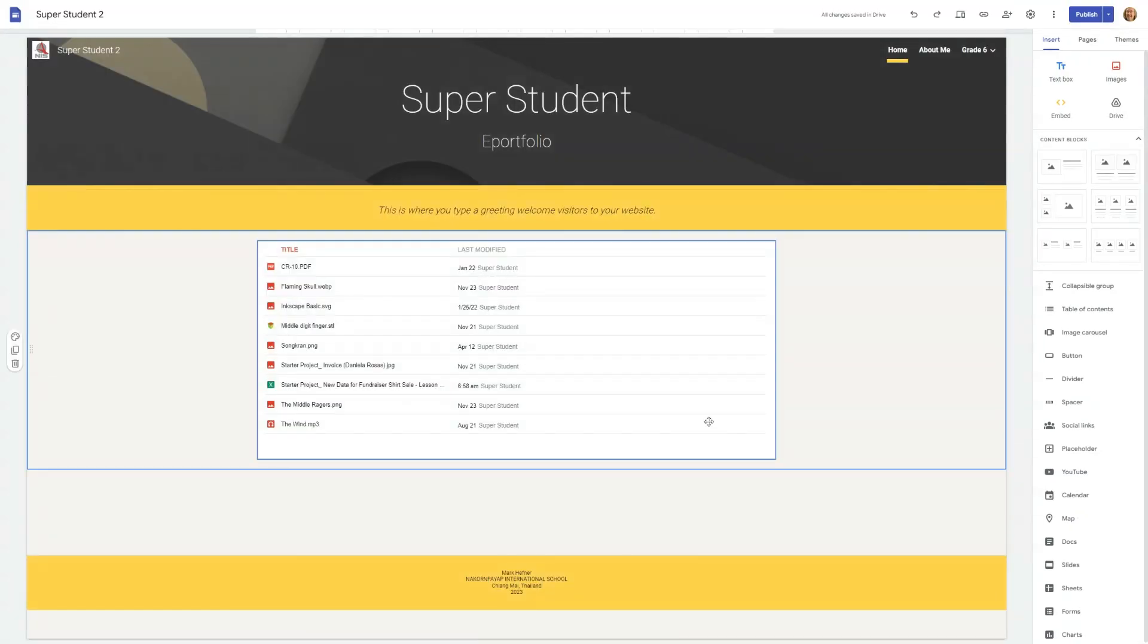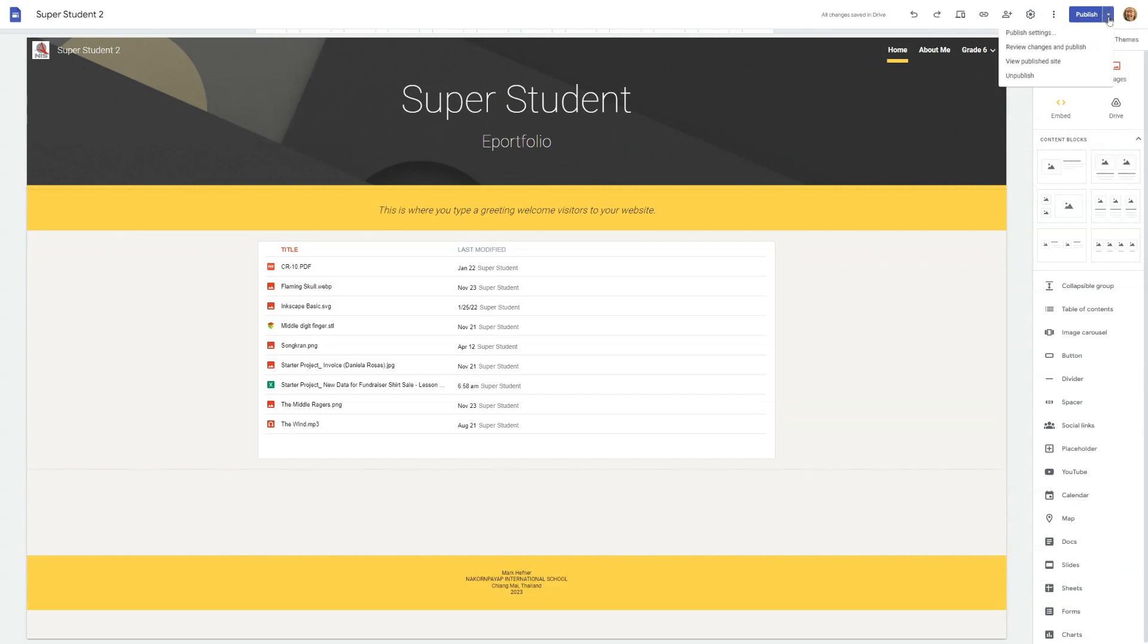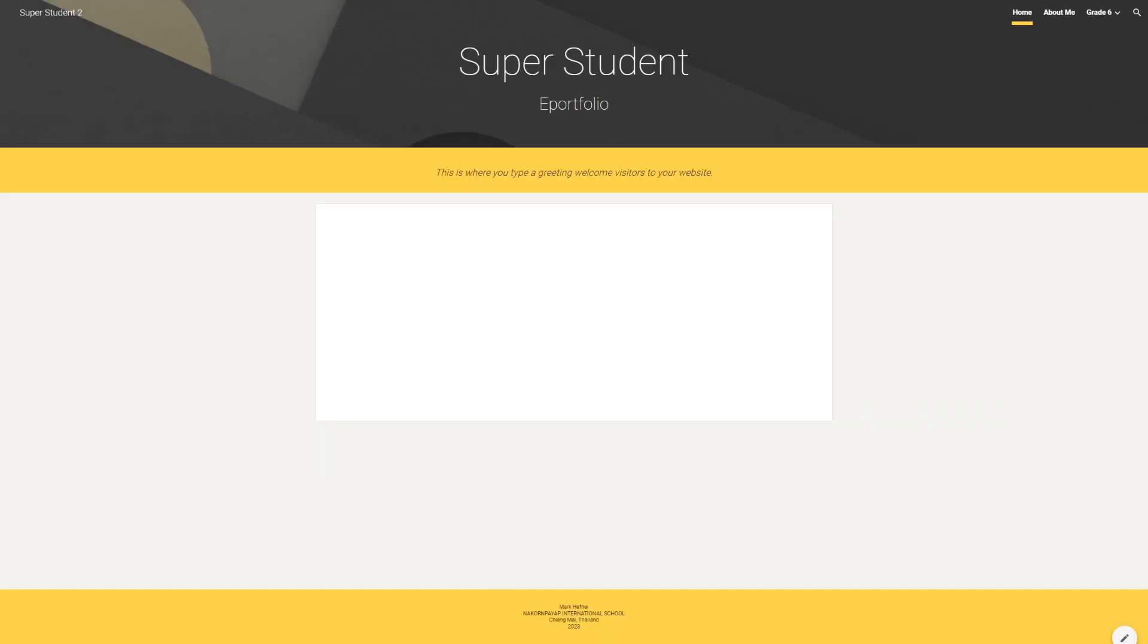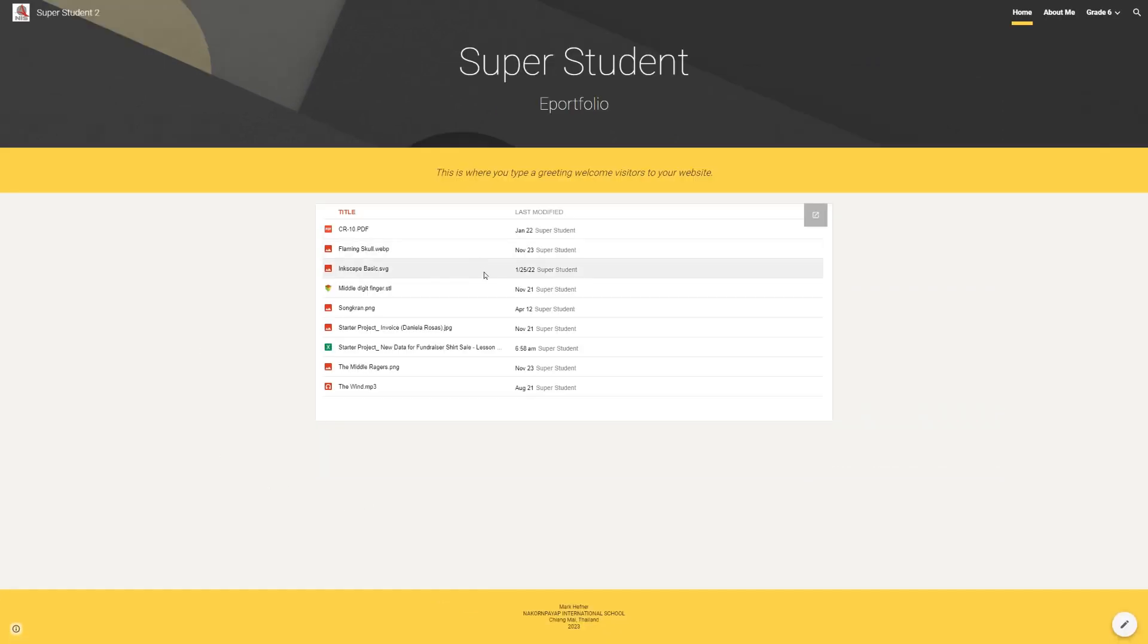And there you have it. You've now added a Google Drive folder to your Google site, making it easier for visitors to access multiple files in one place.